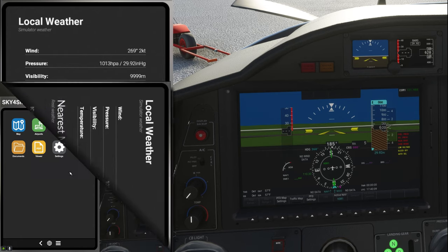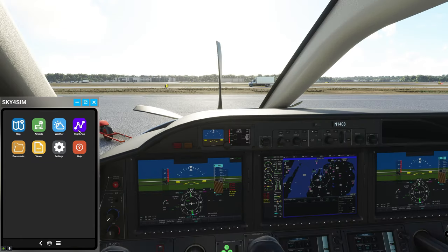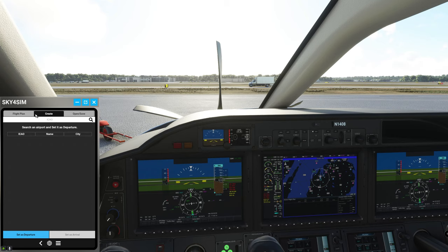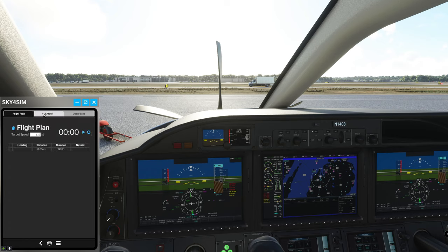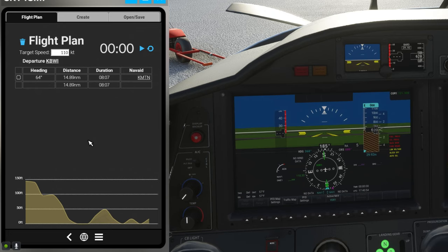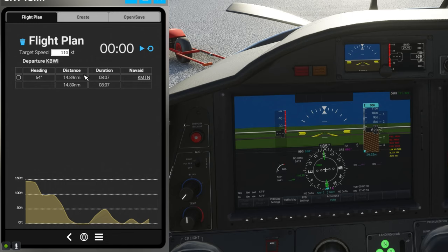Next if we go back to our main menu we can click on the weather icon and this will give us the local weather to wherever we are right at the moment in the sim. Next if we click on the flight planning menu here's where we can actually plan a flight within the little Sky Pad here.